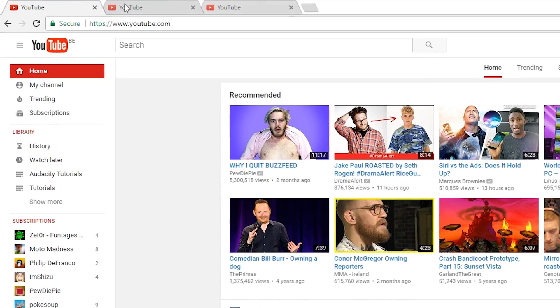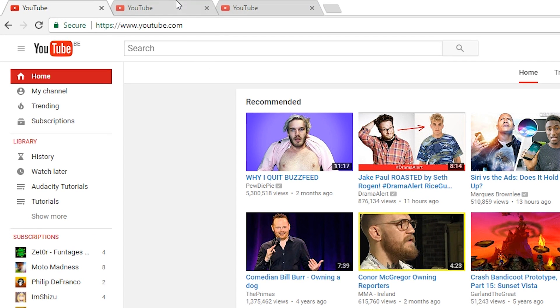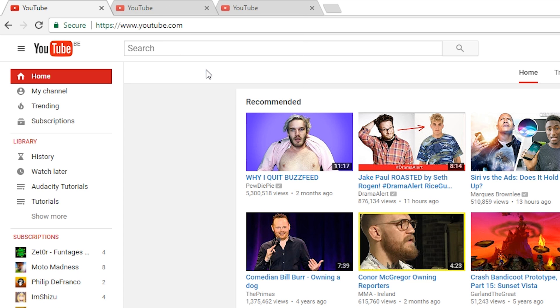So what you're going to do is have a couple of tabs open in Chrome like I do here — I just have default YouTube tabs open. What you want to do is come up to whichever tab you want to mute, right click, and click Mute Tab.